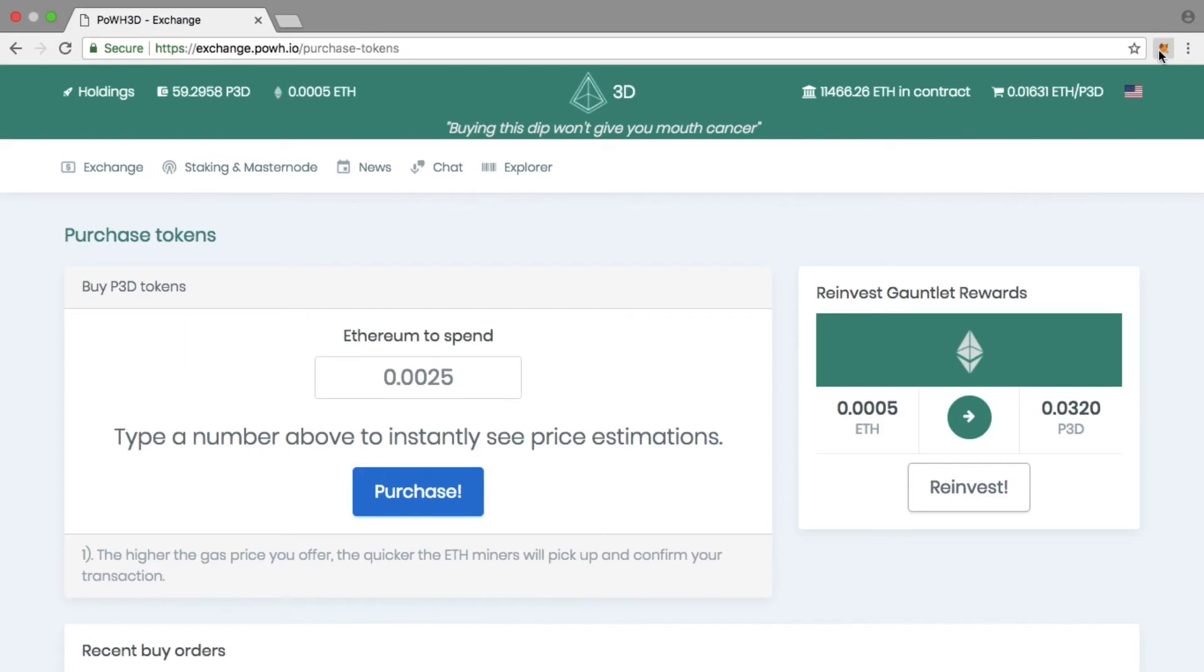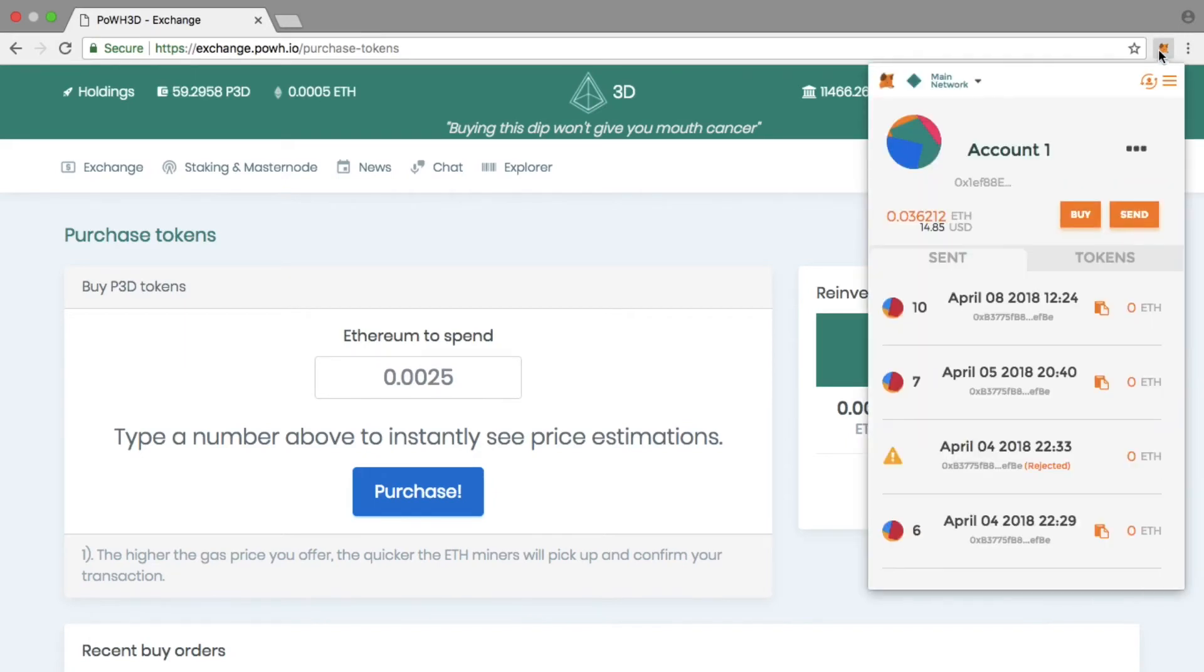They'll say, 'Look, is this our last chance to buy on the dip? Let's buy in.' That's when you're going to see the price just rocket up.